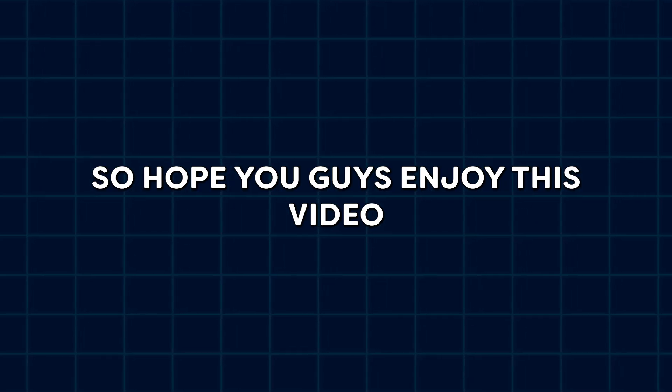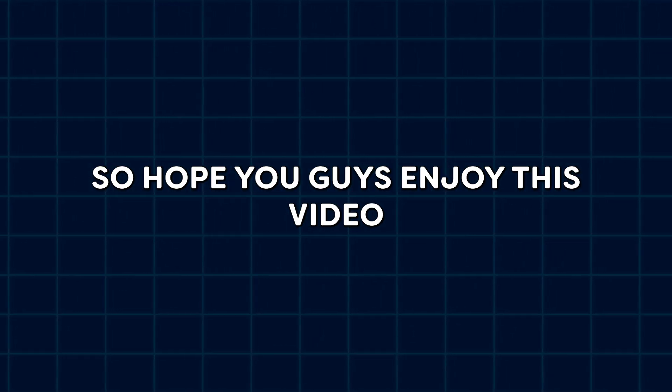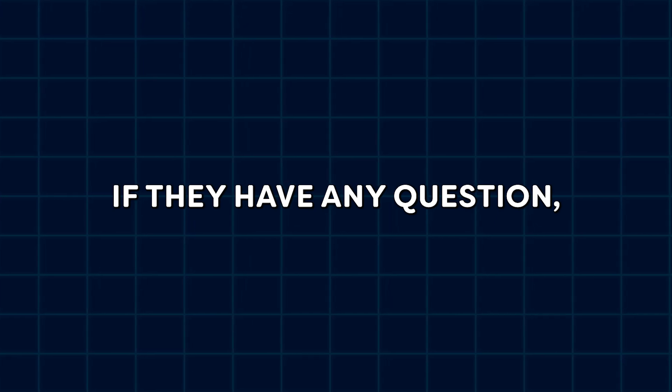Hope you guys enjoyed this video. If you have any questions, please let us know in the comment section. Thanks for watching. Goodbye.